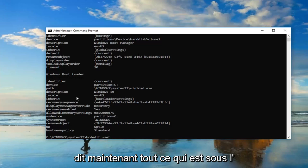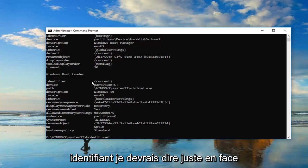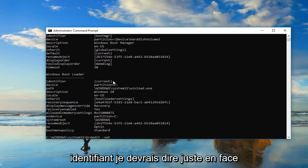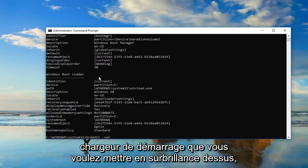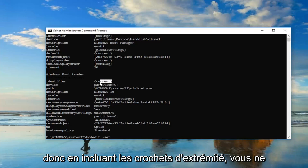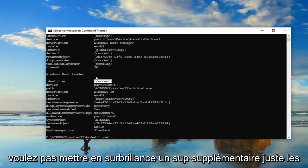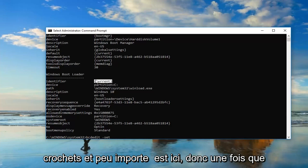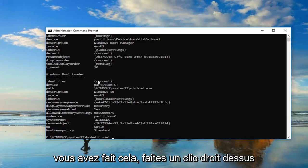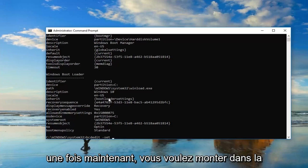Now, whatever is underneath identifier, or right across from it underneath Windows Boot Loader, you want to highlight over it, including the end brackets. You don't want to highlight any extra stuff, just the brackets and whatever is in here. Once you've done that, just right click on it one time.